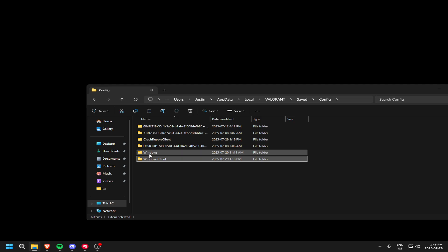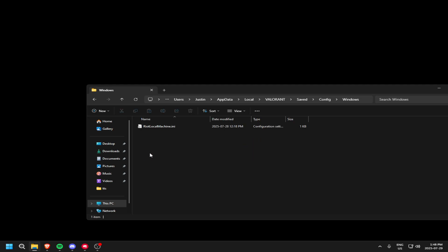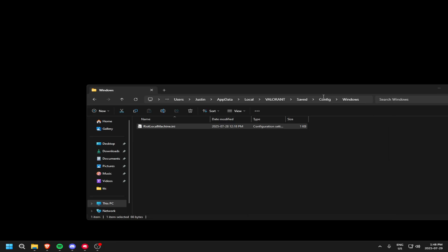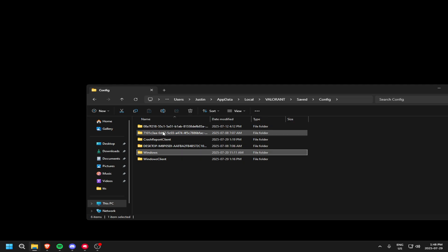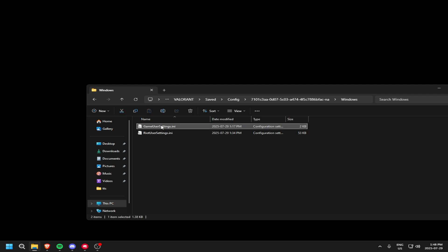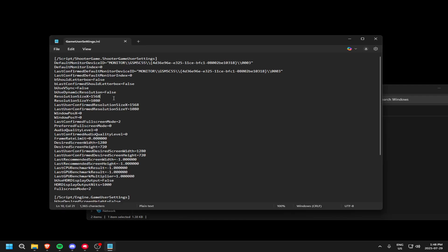Go Config, Windows, right a local machine. For me, it's 7101. So then you want to go Config, whichever one it showed, Windows, Game User Settings.